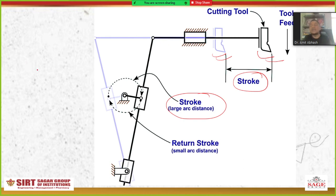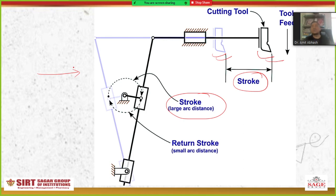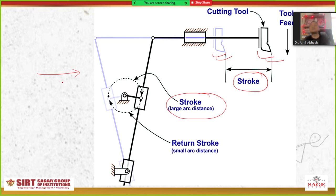Because during cutting the tool is involved in the cutting action — that movement is justified, as it removes excessive material from the workpiece in the form of a chip. But during the return stroke, if the tool takes the same time as during the cutting stroke, that is a complete waste of time, and it is called the idle stroke.